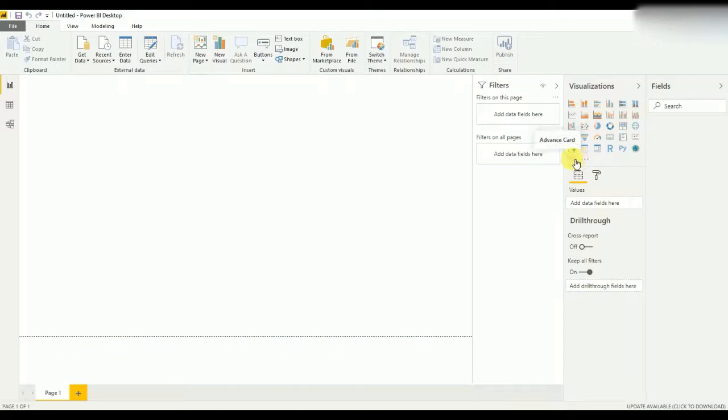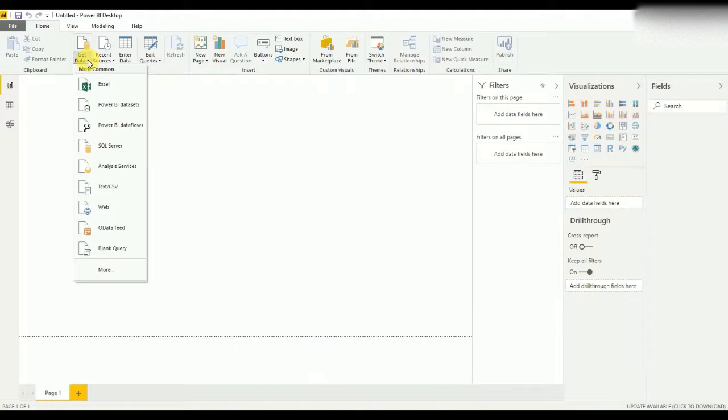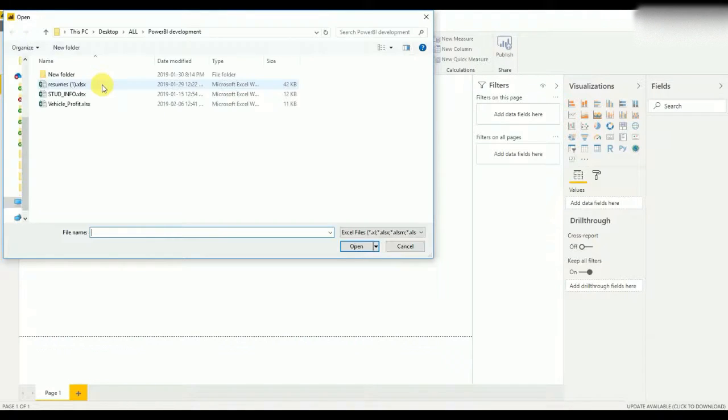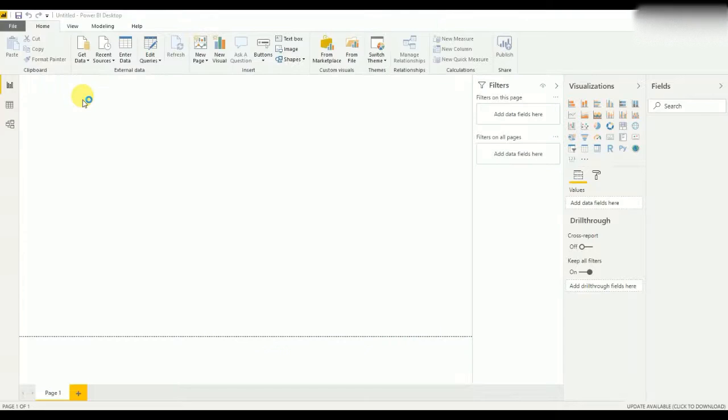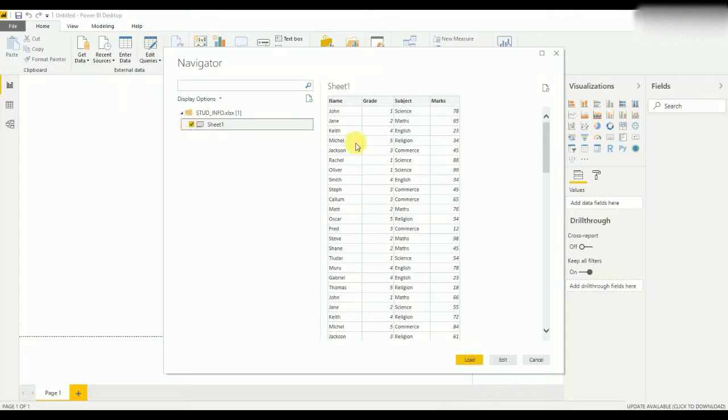This is the advanced card. Now to demonstrate this, I need to have some data. For that, I need to go to Excel and I'll get the student information sheet.